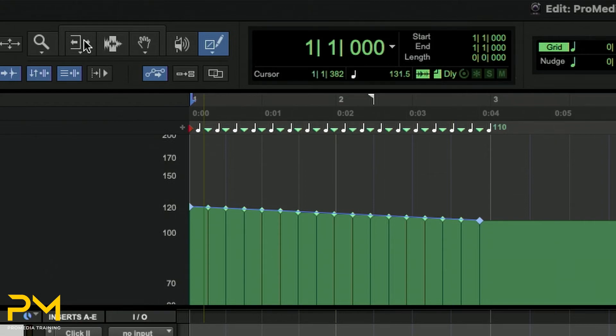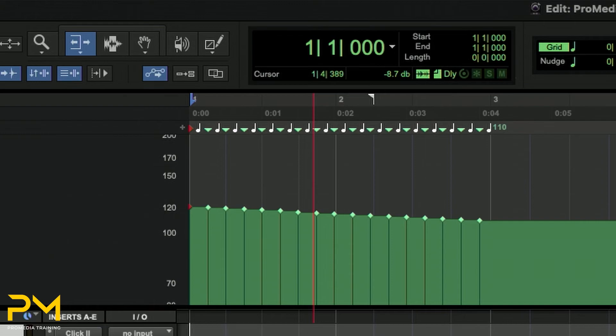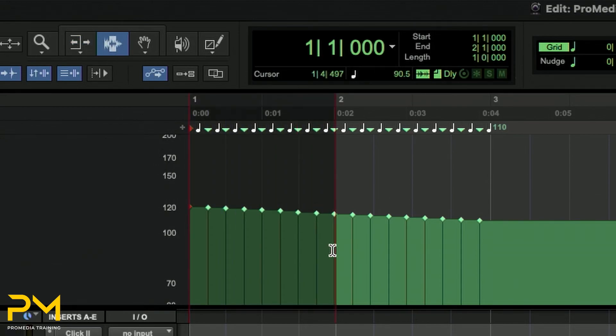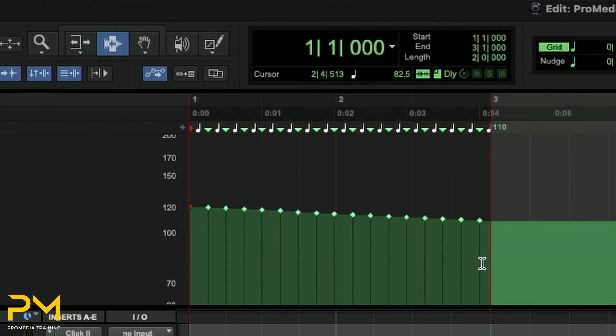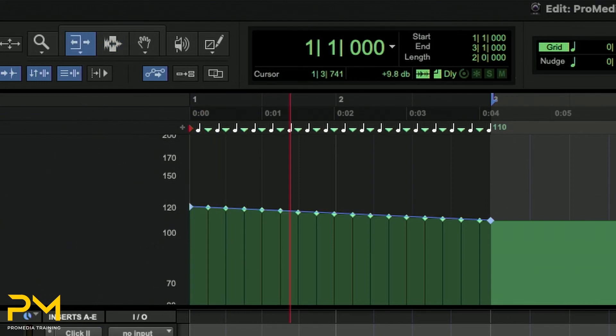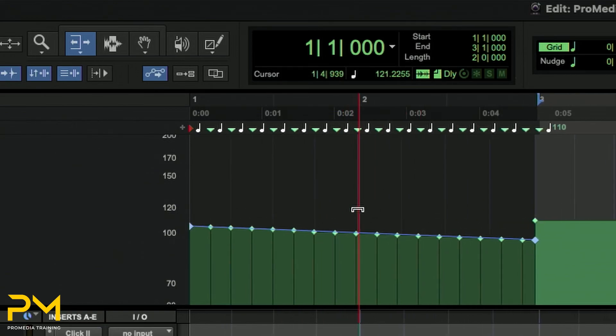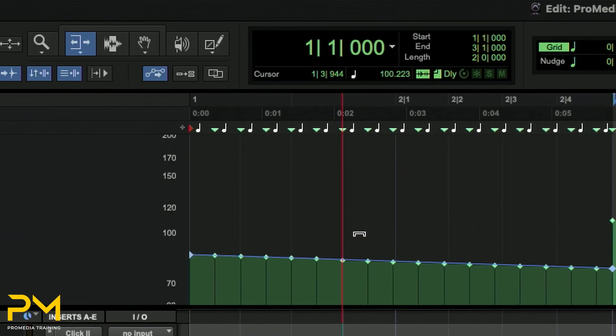The Trim Tool lets you scale all the Tempo Events in your session or scale selected Tempo Events only. The Trim Tool also lets you stretch a selection of Tempo Events to cover a longer or shorter area in the timeline. I'm going to choose the selector first and select all the Tempo Events. Now I'm going to switch to the Trim Tool. To scale the Tempo of the selected events, I can just click within the selected area and drag up or down.